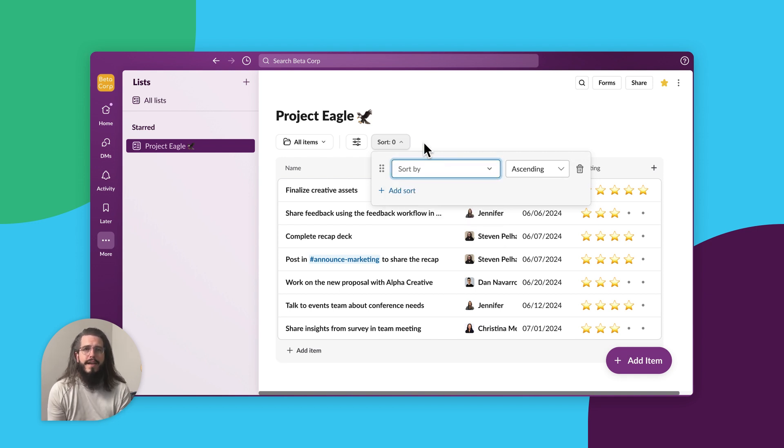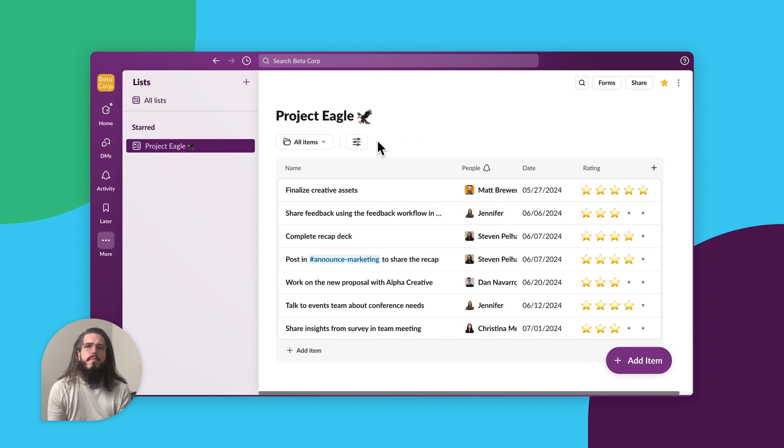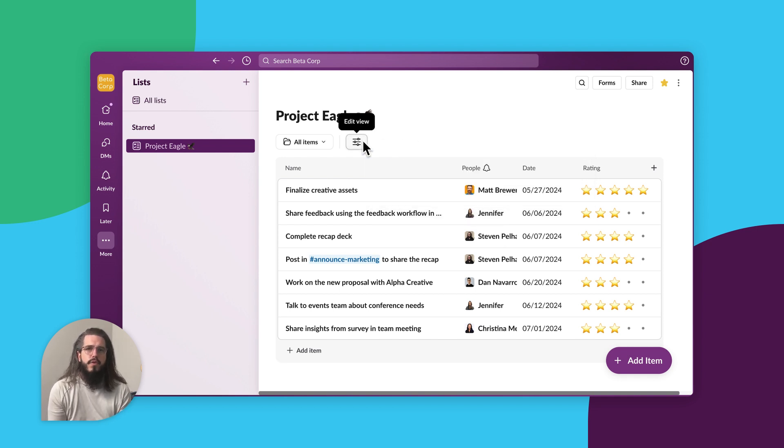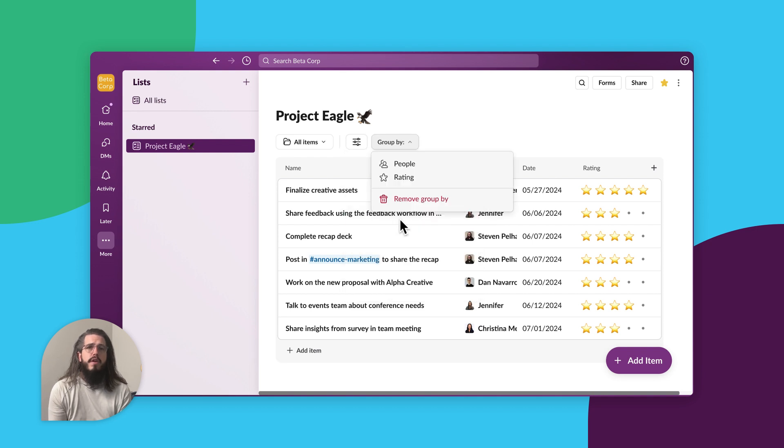Third, group by. Group by lets you create groups of certain tasks based on fields like organizing items by status.